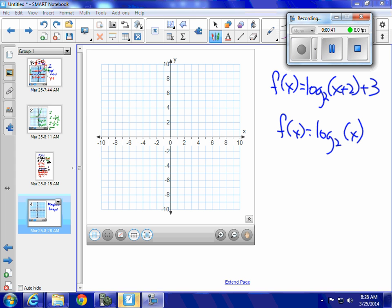I know that I have a base of 2, and all this other stuff — the plus 2 and the plus 3, and if there was an a — they're the a's, h's, and k's. So the parent function is f of x equals log base 2 of x, which is a hard function to draw.